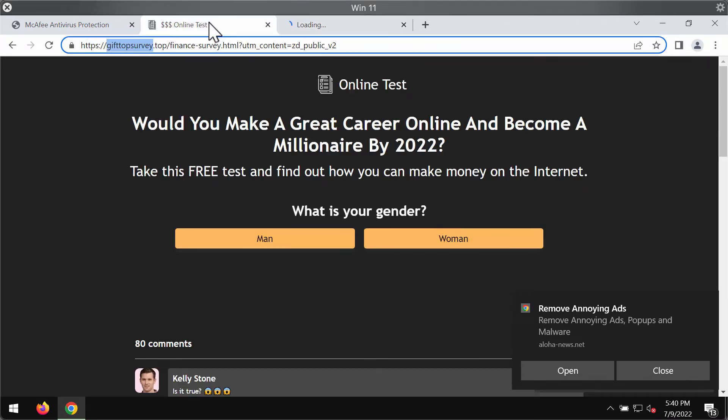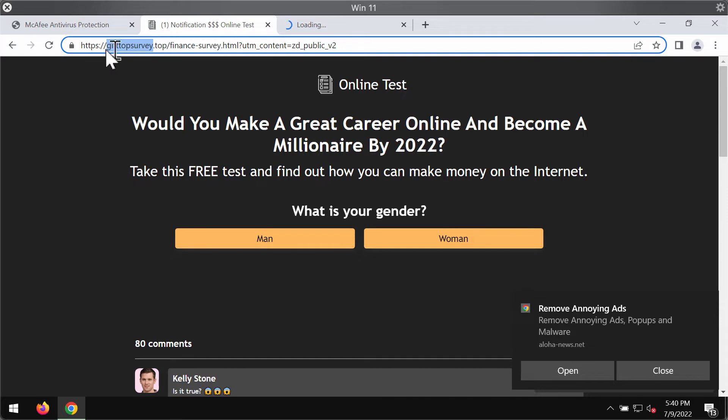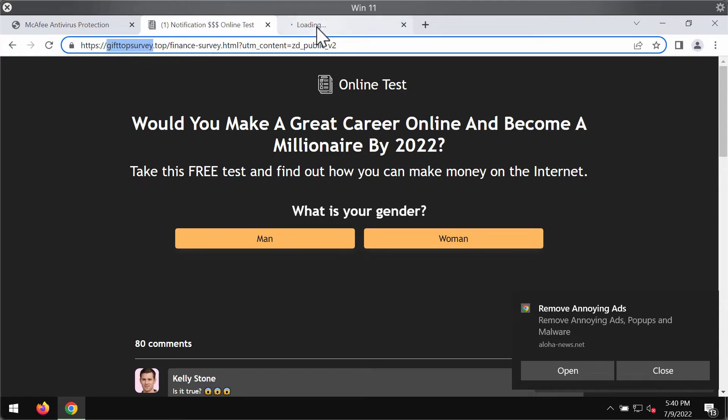We urge you to be extremely careful and not interact with these pop-ups from gifttopsurvey.top. They are absolutely faulty and deceptive.